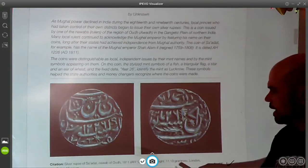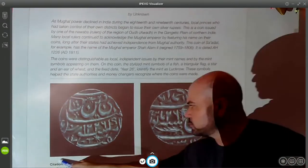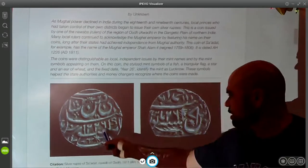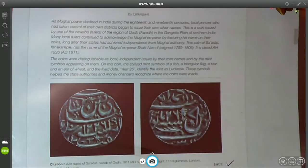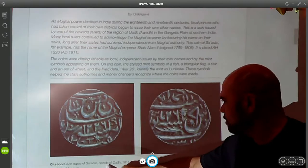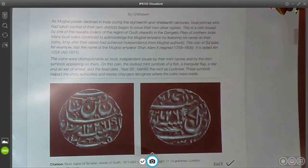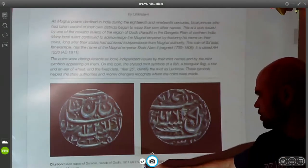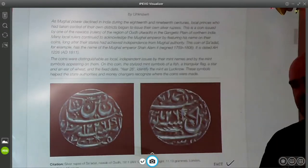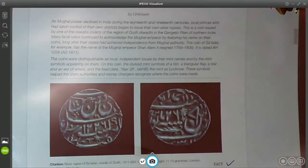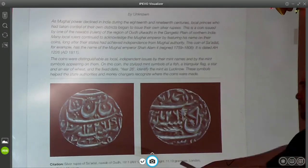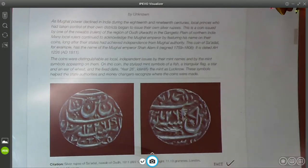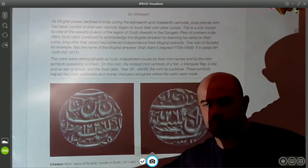The citation is sometimes important — we can't let any information go. Some kids would be reluctant to read the citation, but I'm not. This is the silver rupee of Sadat, a Nawab of Awad, from about 1811 or AH 1226. I can't necessarily make sense of all of it myself, but I know that it's old, it's made of silver, it's 11.13 grams in the London measurement, and this coin is in the British Museum.